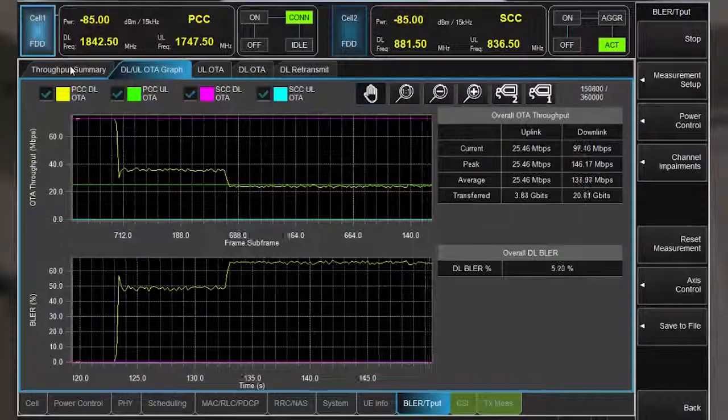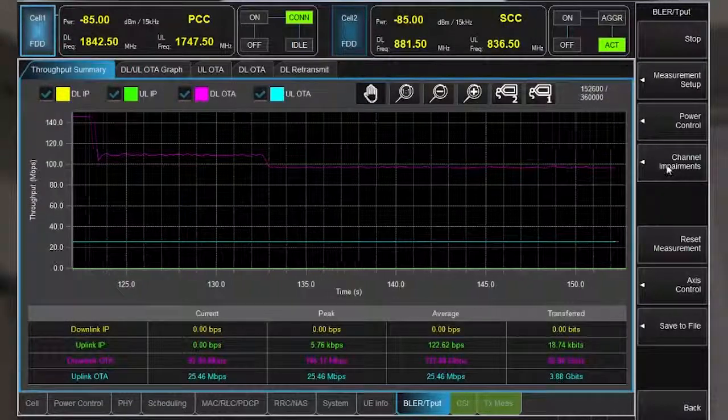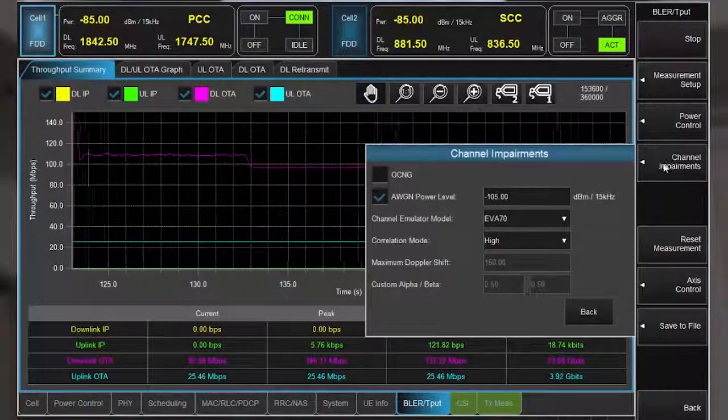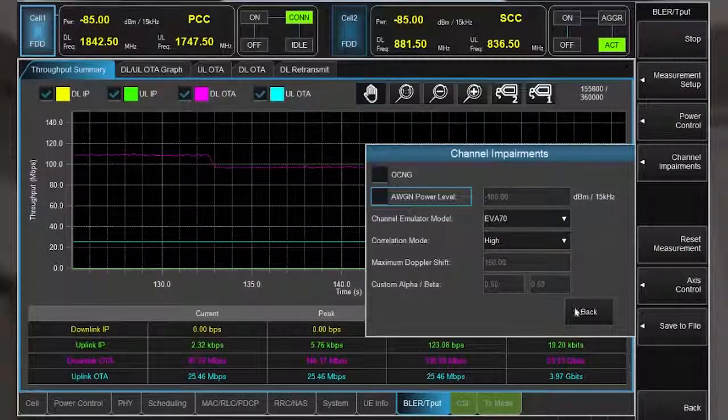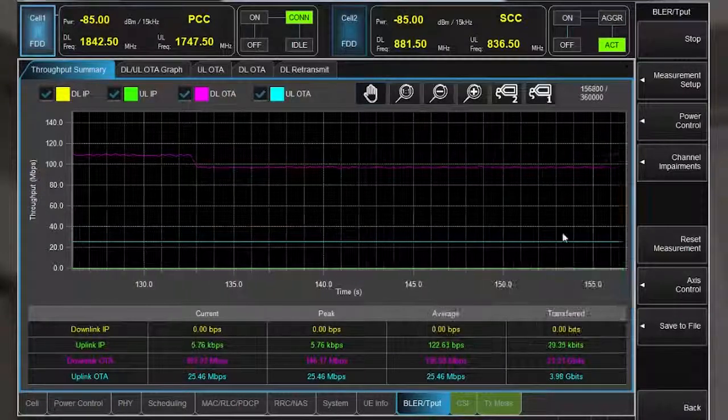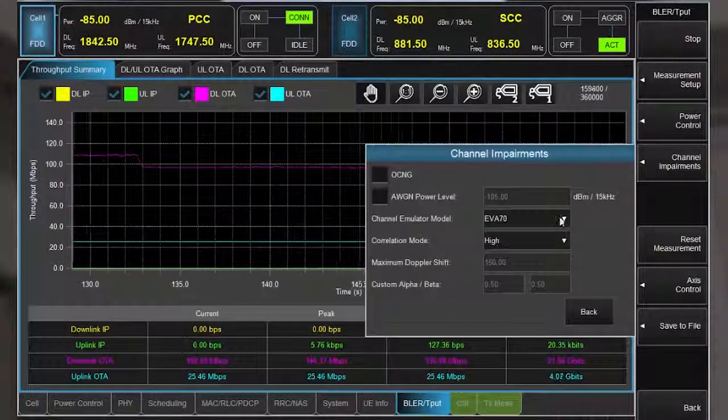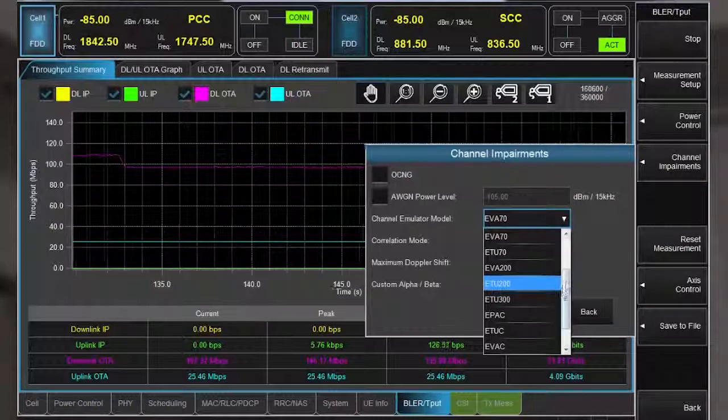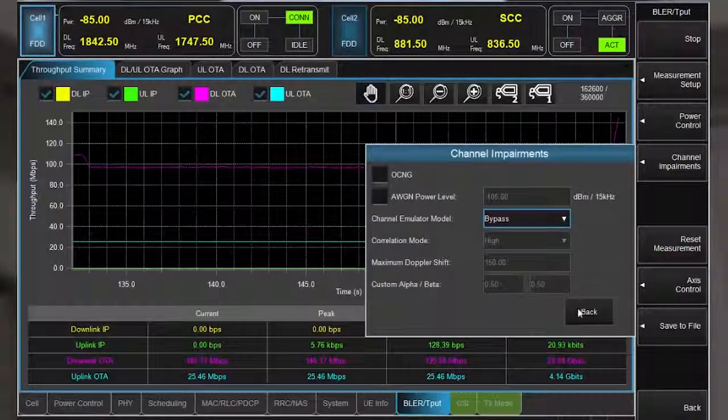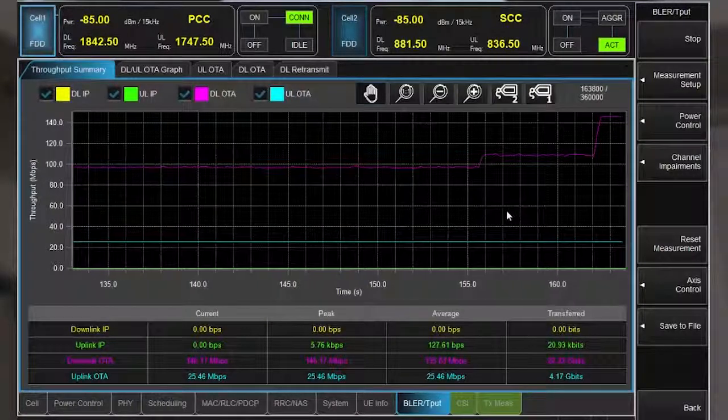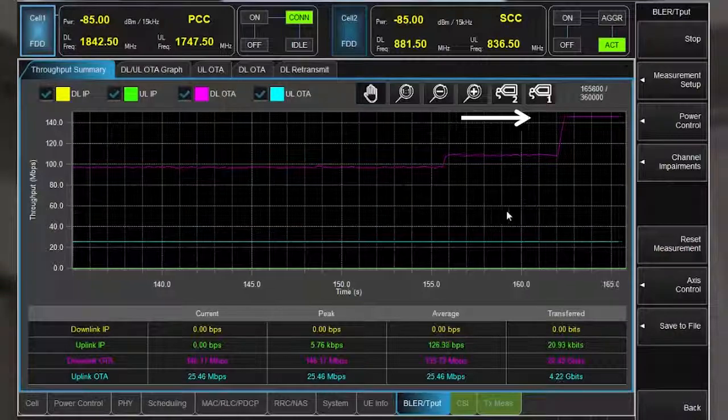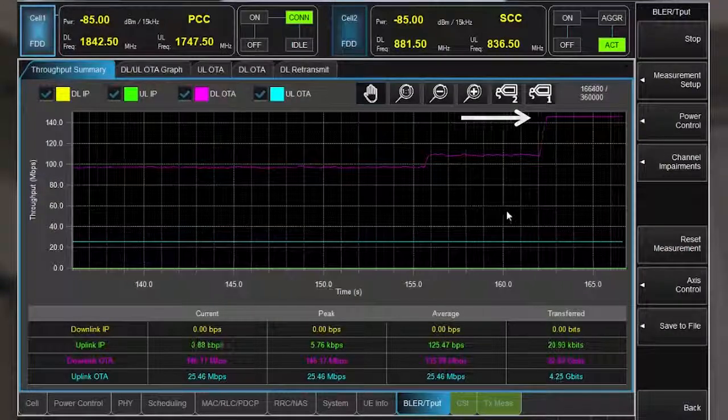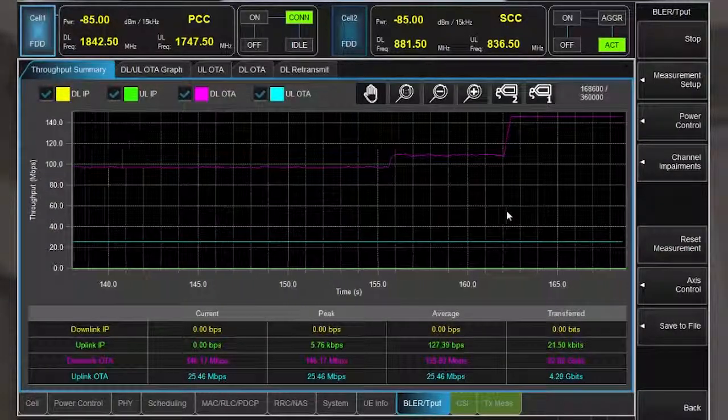Now let's see if throughput recovers to the previous data rates when channel impairments are removed. First, I'll disable AWGN. Next, I'll disable fading. The throughput has recovered nicely, which shows the device is responding well to changing noise and fading conditions in the channel.